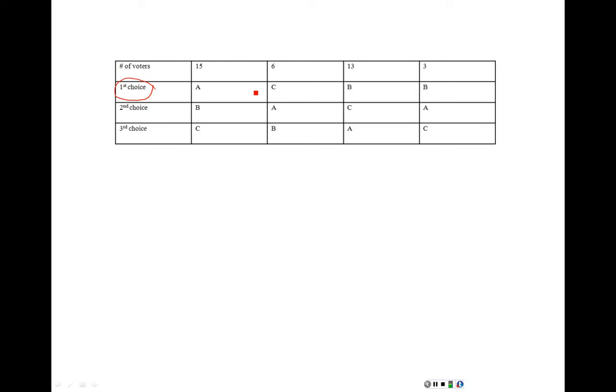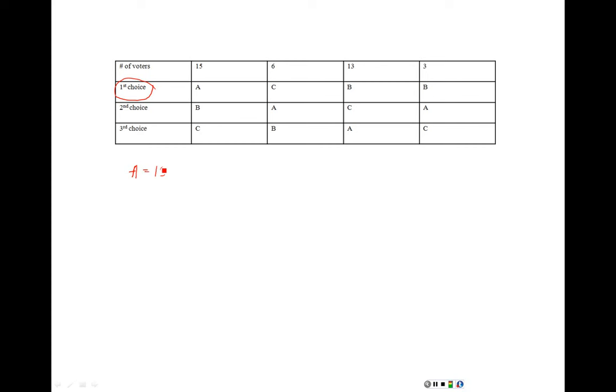Really the only way to screw this up is if you don't pay attention to the voter numbers at the top and if you don't bother to double check to see if maybe a candidate shows up more than once. For example, you may glance at this at first and say, ooh, A has 15 votes. That's the most number of votes and so A is the winner.